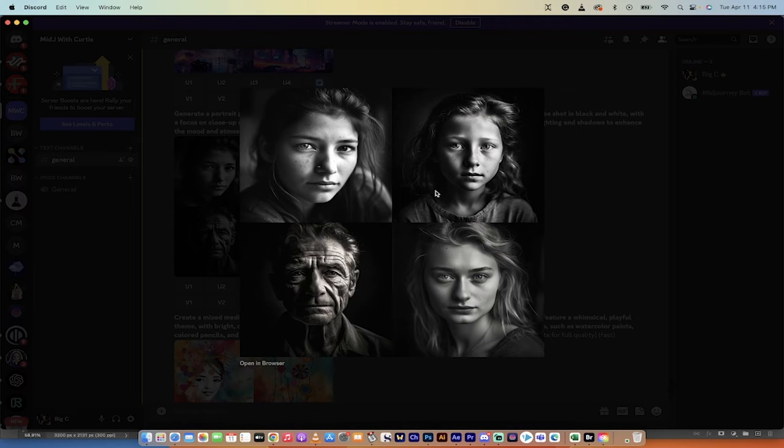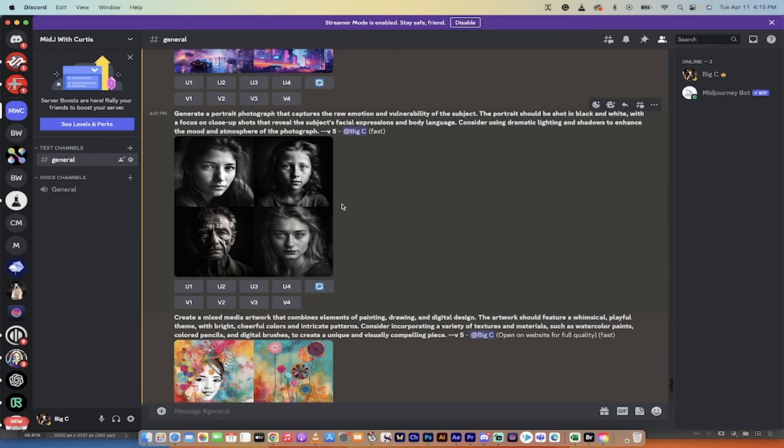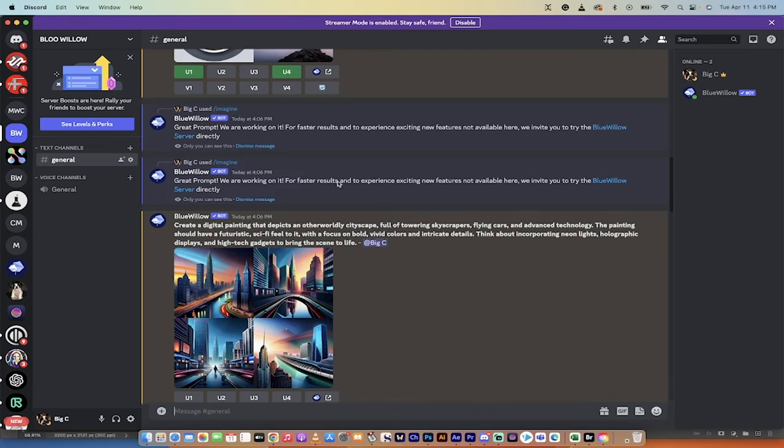And holy smokes, has it done a great job. Especially when you look at the top left one. They're all really, really good. But the lighting's a little bit hard on the second one, in my opinion. But just amazing. It's shocking that these people do not exist. Anyways, that has done a great job. Let's see how Blue Willow handled it.